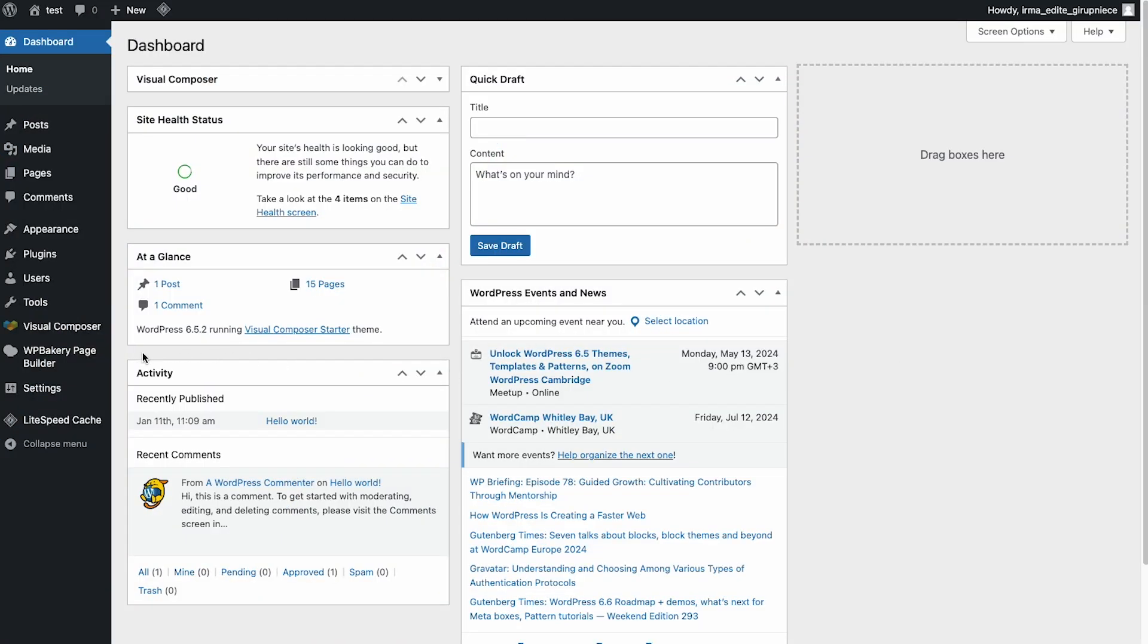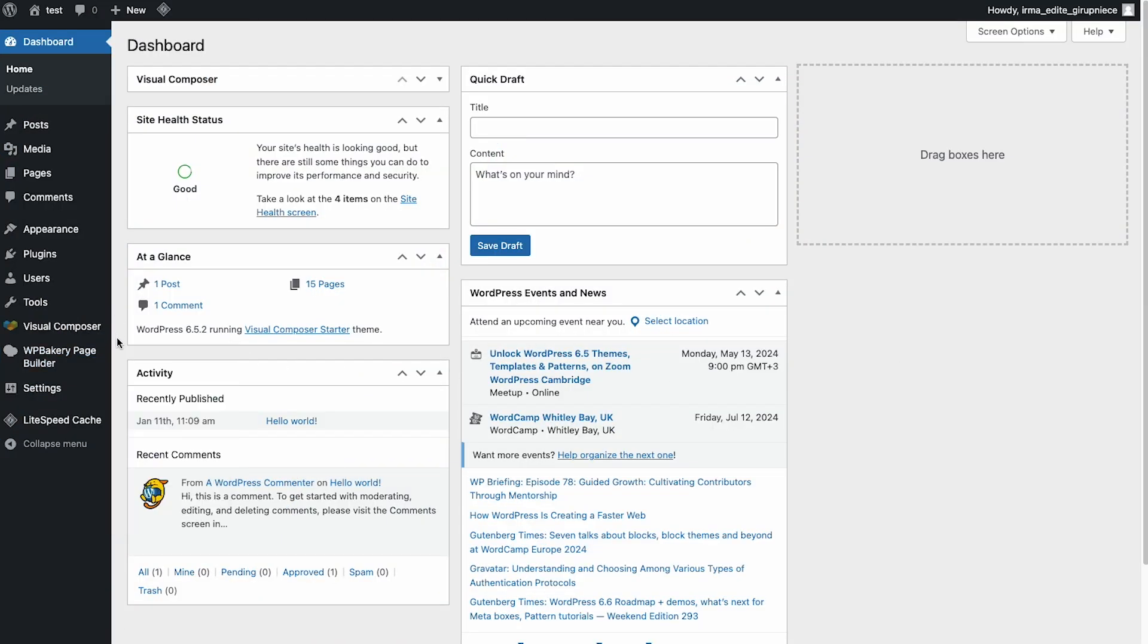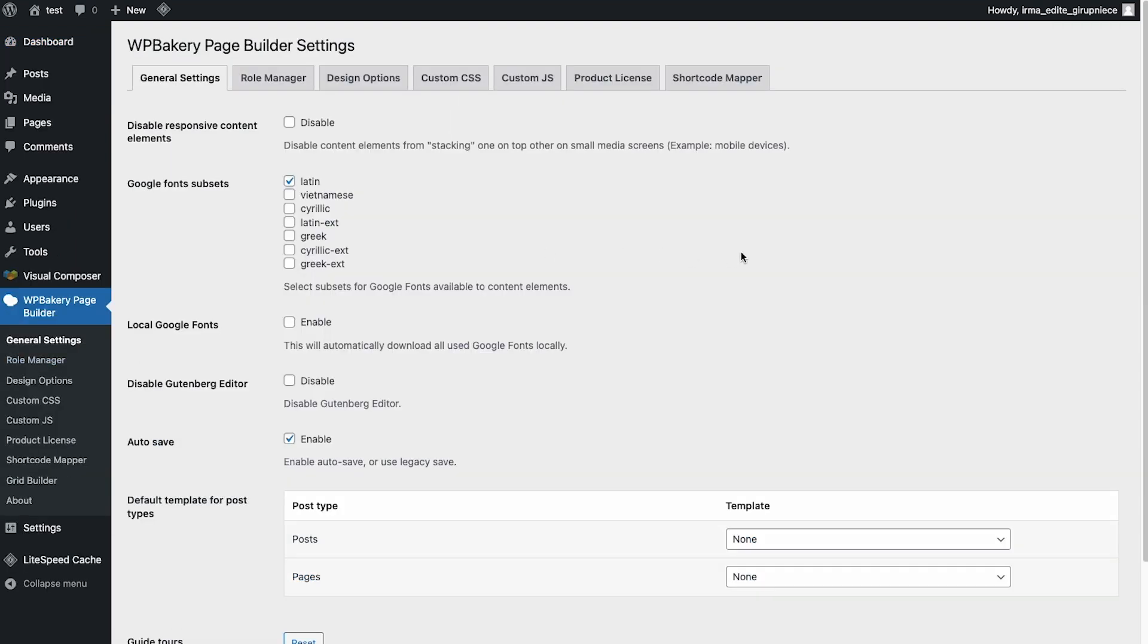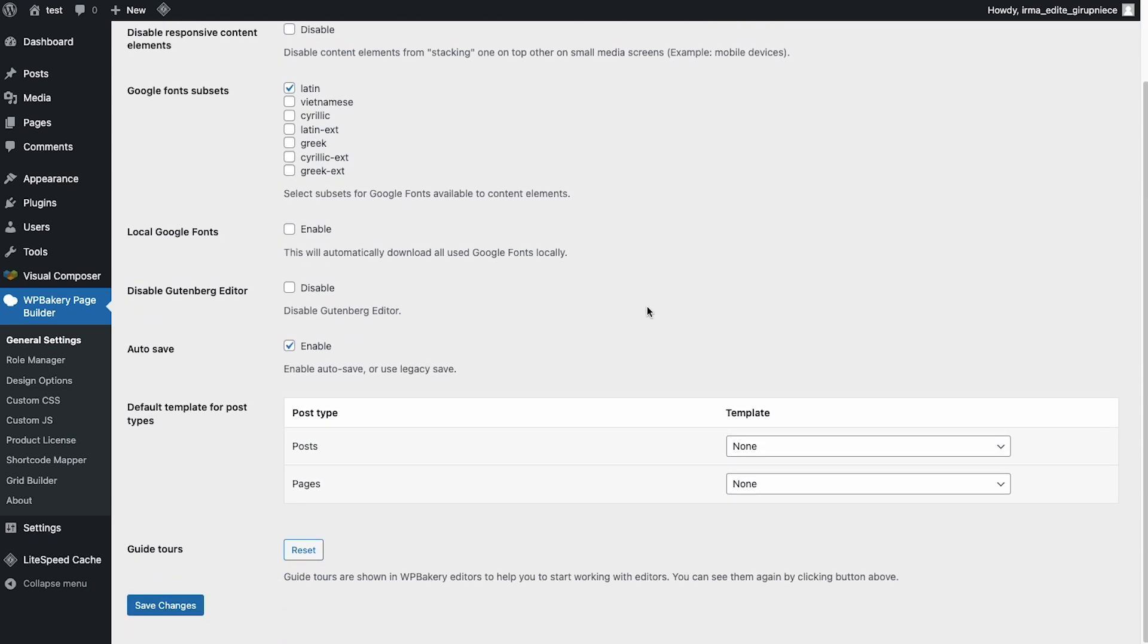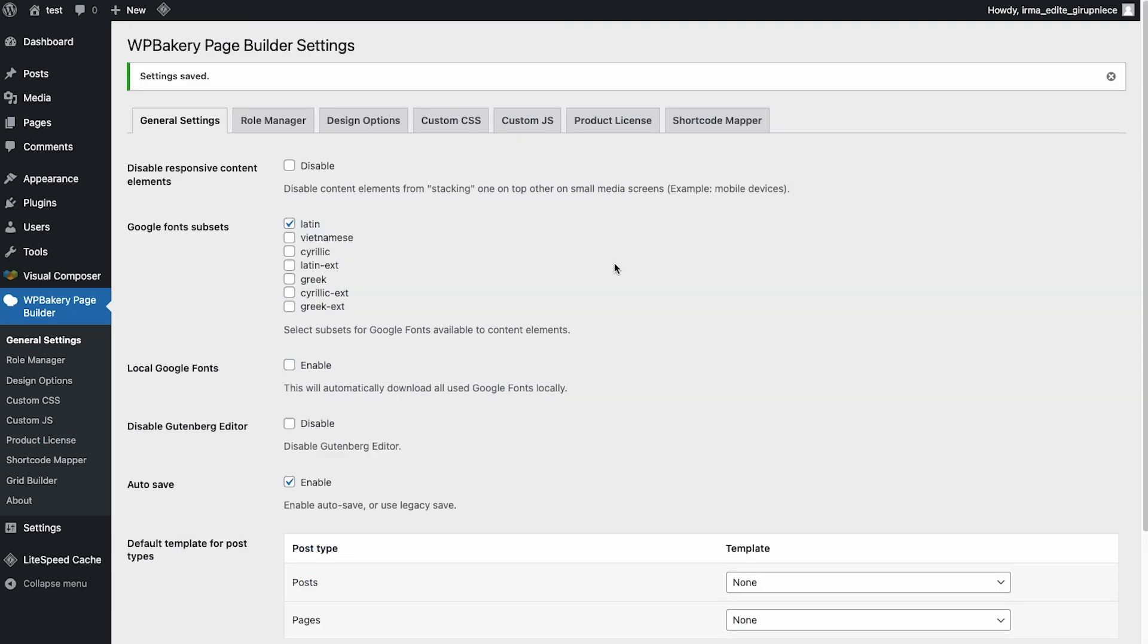Before we check out the editors, let's start with some general settings you should know. You will find the WPBakery global settings here on the left side menu in your WordPress dashboard. Here in the general settings you'll see the auto save option which is disabled by default but I'd highly suggest enabling it. This means you won't have to click the save button when you make changes and customize the page. All changes will be saved automatically and you'll see the preview instantly.